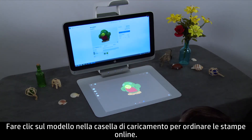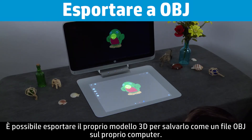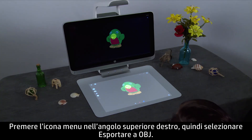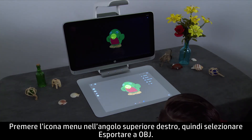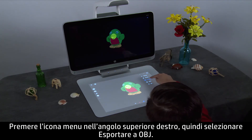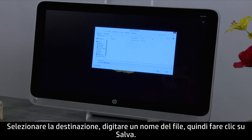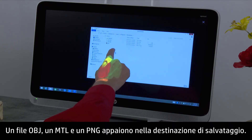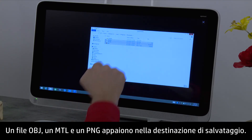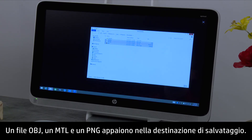Click the model in the Upload box to order prints online. You can export your 3D model to save as an OBJ file on your computer. Touch the menu icon in the upper right corner, then select Export to OBJ. Choose your destination, type a file name, then click Save. An OBJ, MTL, and PNG file will appear in your saved destination.